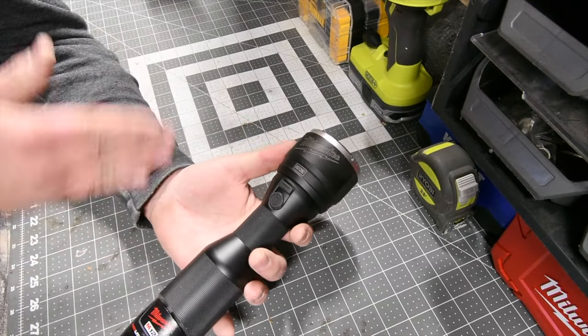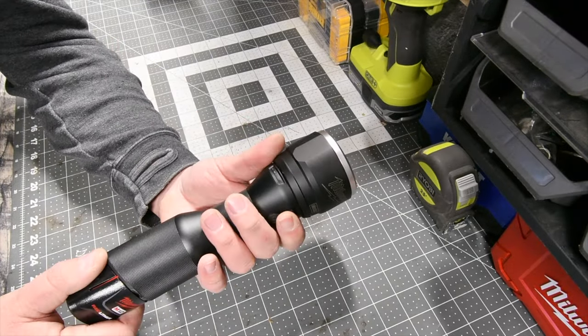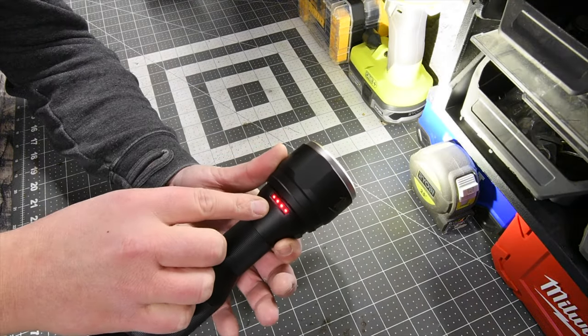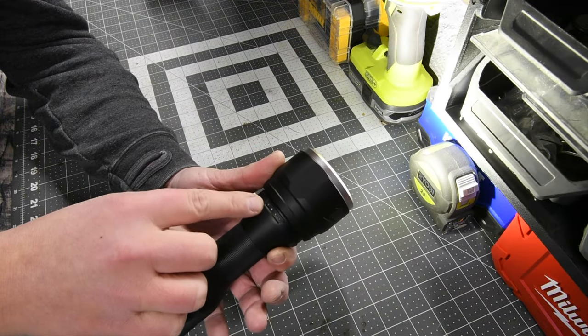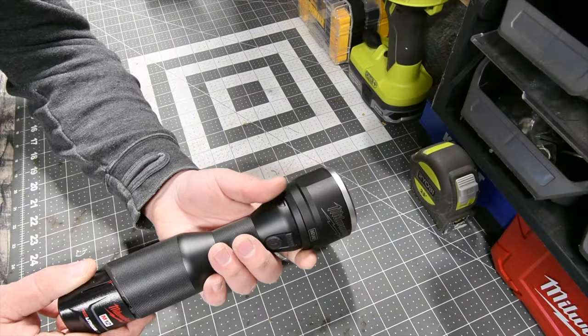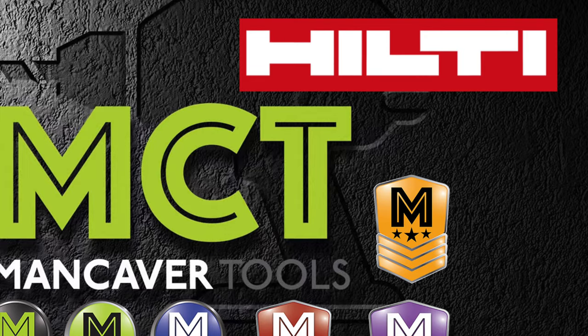This flashlight is completely worth it. You guys saw the specs. It has a battery life display right there. That's it for this MCT 2-Minute Review. I'll see you guys on the next one.